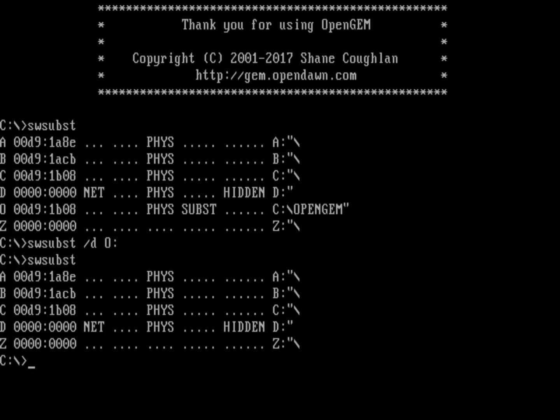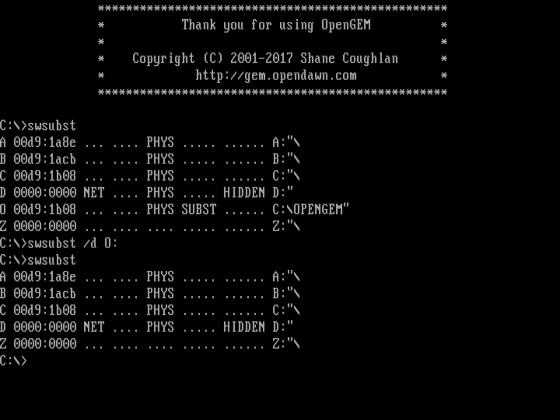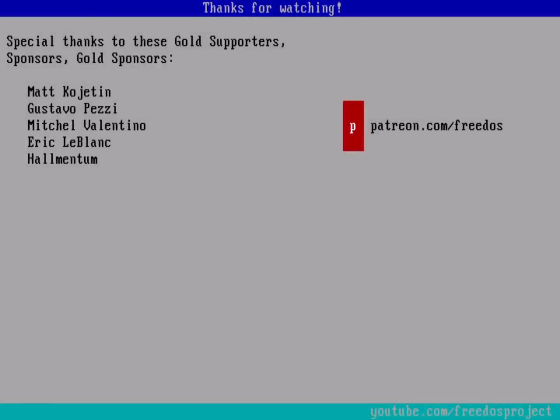That is how you can get OpenGEM working on FreeDOS. If you see that it's broken, now you know how to do it. What do you think about this video? Let me know in the comments below.